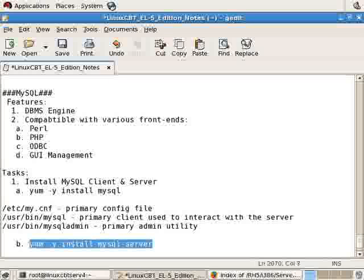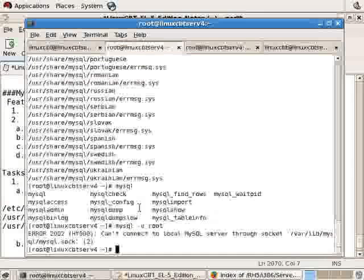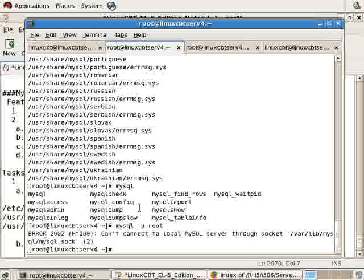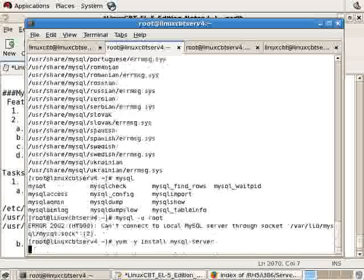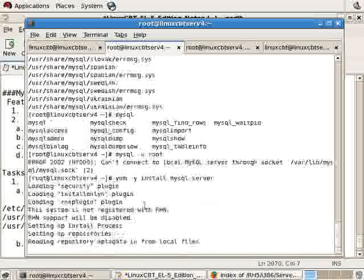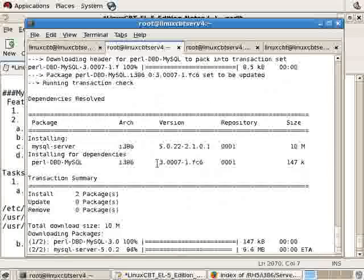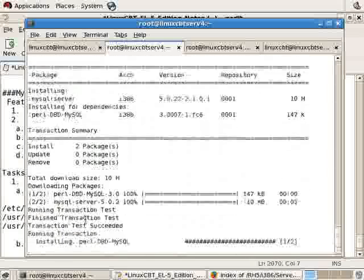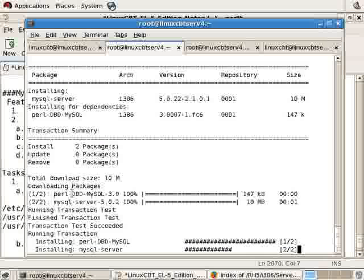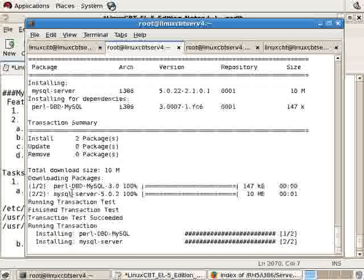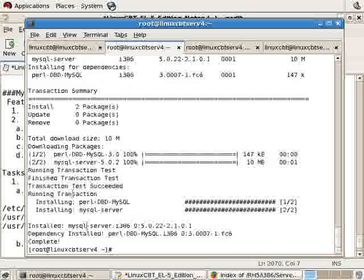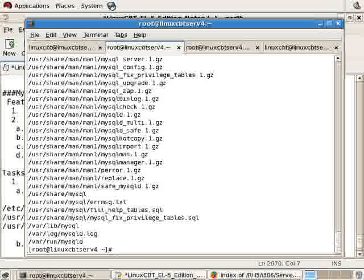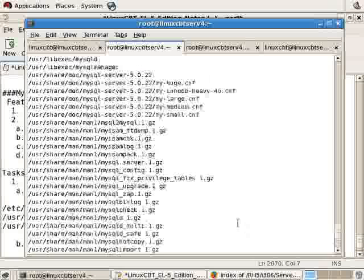We'll install the server package, which will then lead us to some tasks that you should perform, we will perform, and you should perform to secure your server. Let's give this a run, and there we see it's installing a DBD Perl module, which is required, and the server is now installed.